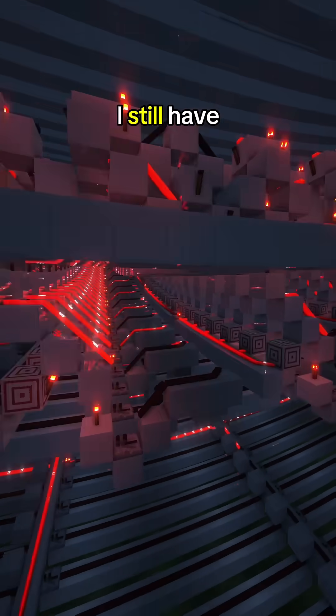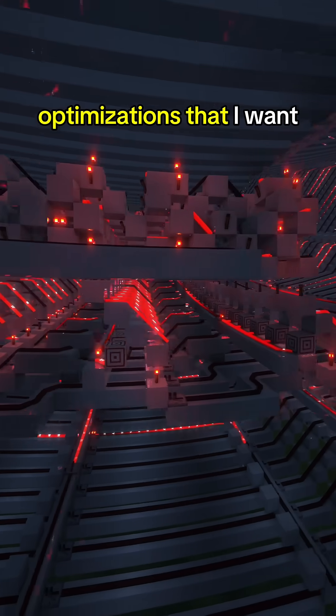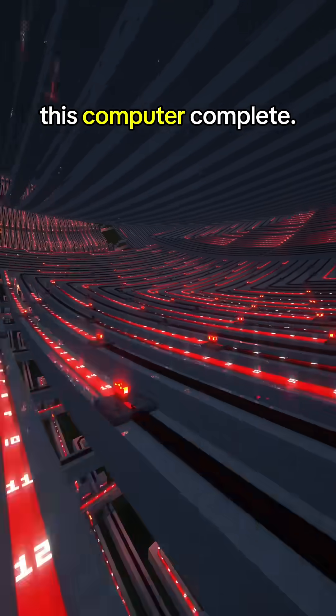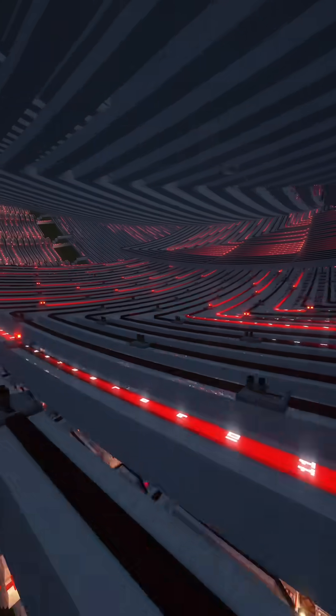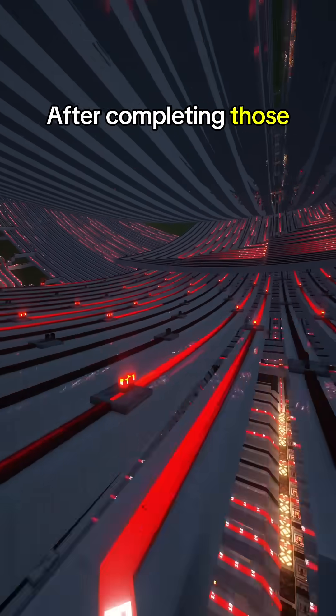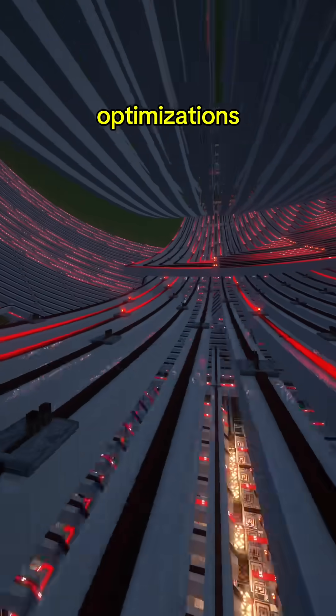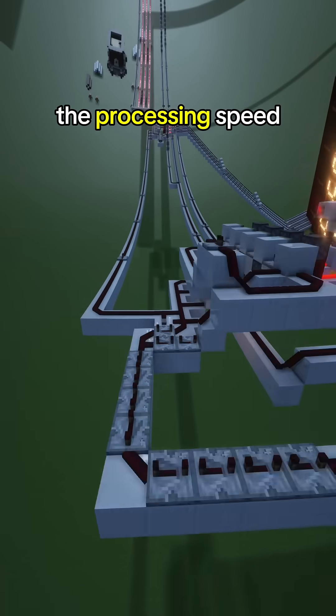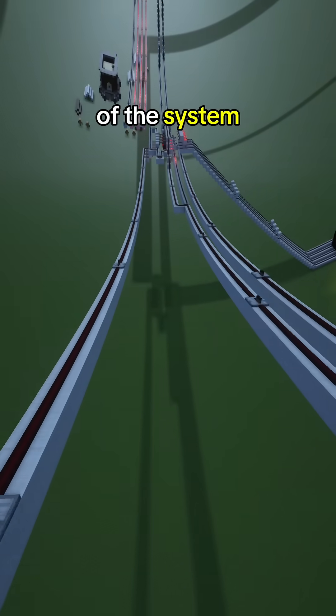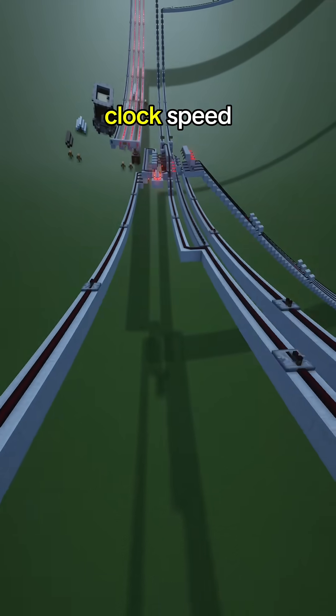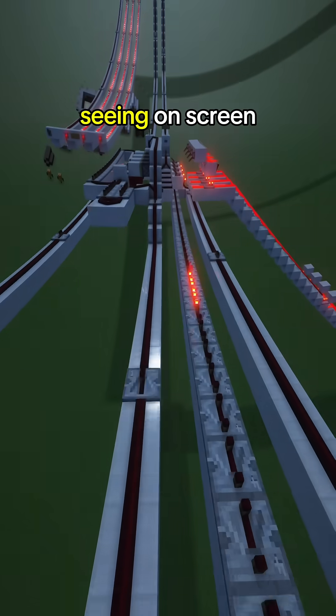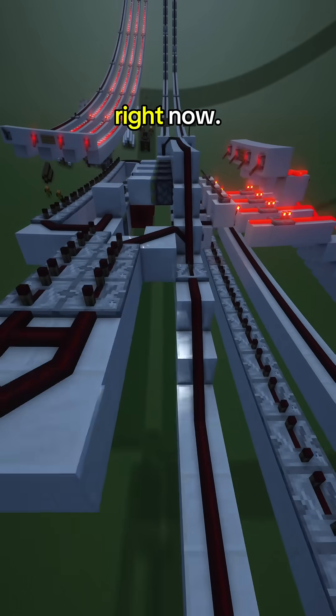I still have a lot of optimizations that I want to do before I call this computer complete. After completing those optimizations, I will be able to increase the processing speed of this system by increasing the clock speed of the clock that you are seeing on screen right now.